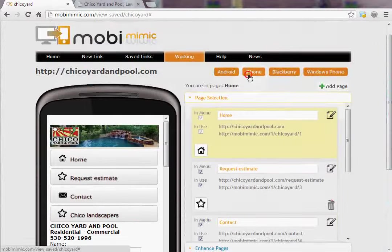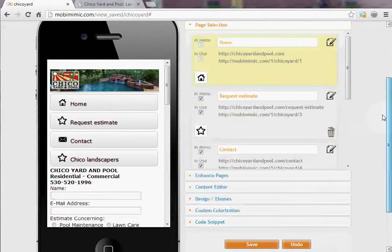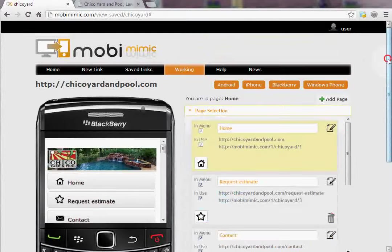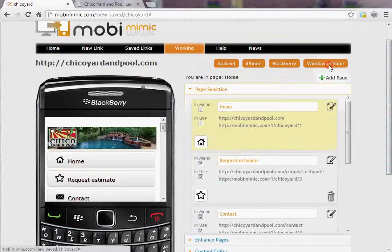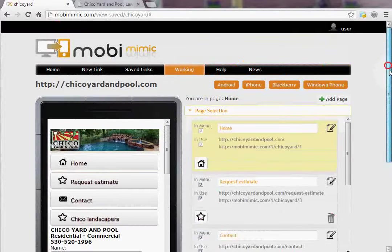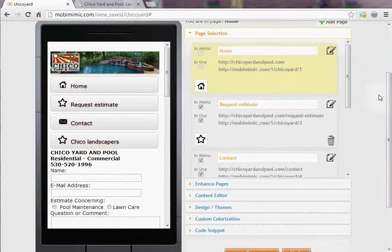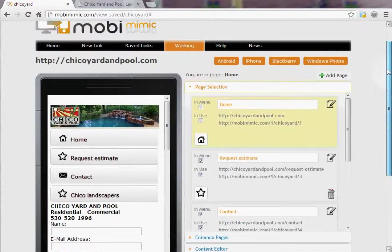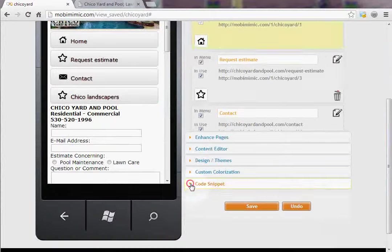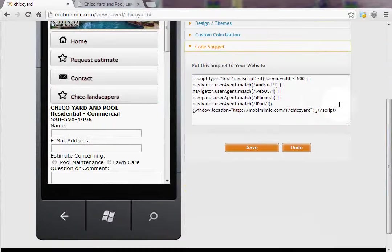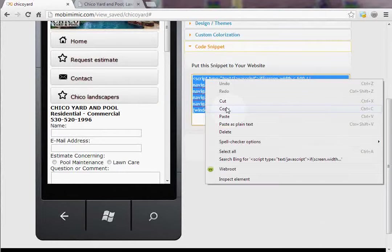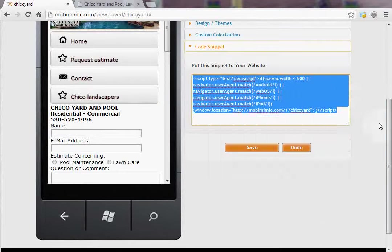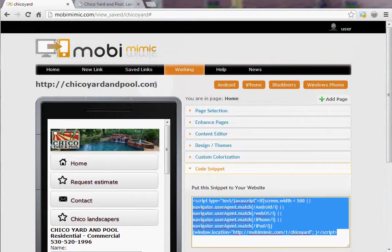An iPhone, a Blackberry, or a Windows phone. This is exactly what the website would look like. If you were happy with this website, all you would need to do is take this custom code snippet, copy it from here, go ahead and paste it into the header for Chico Yard and Pool.